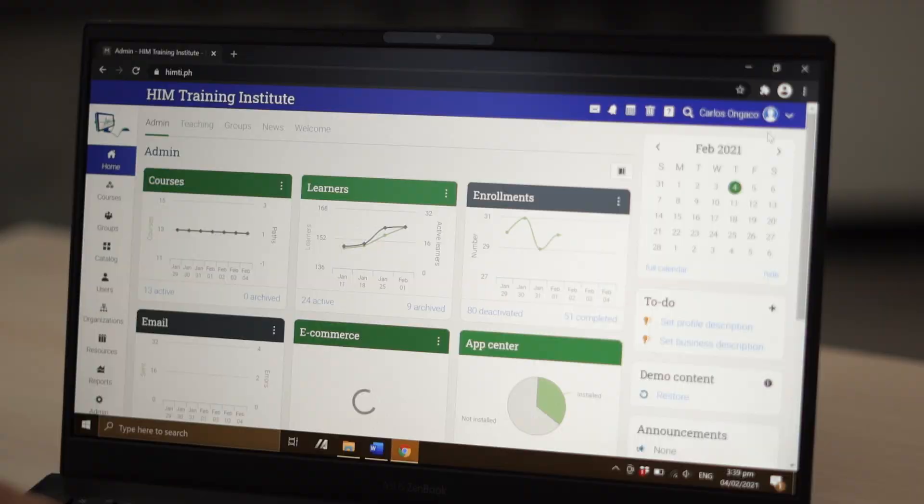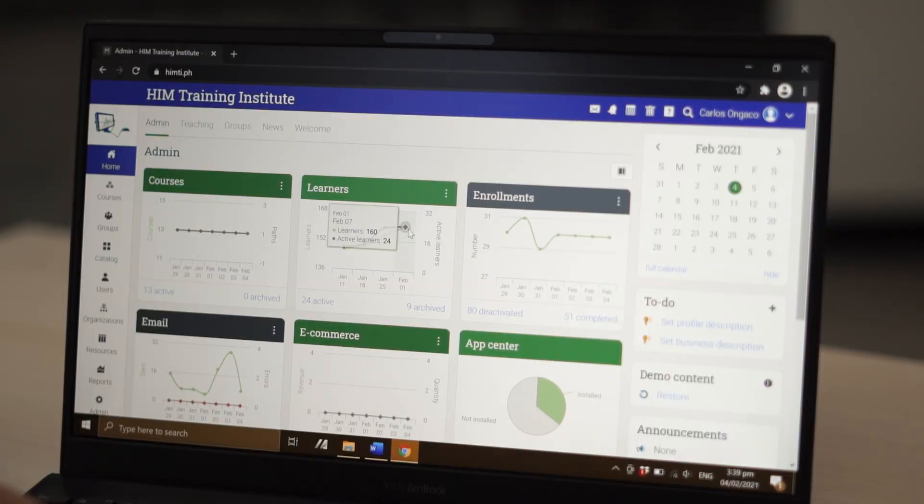I've been in the training industry for like 17 years and I've seen a good amount of learning platforms out there. When we decided to sign up for Matrix LMS, I was all smiles because it was so easy to use. It was so clean. The kind of data that I needed when I needed it was there.